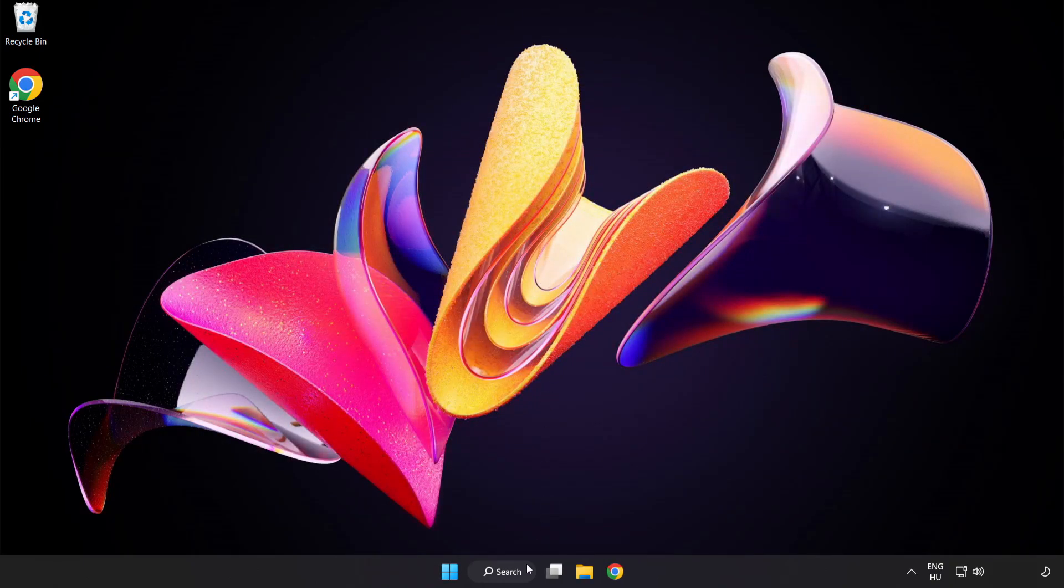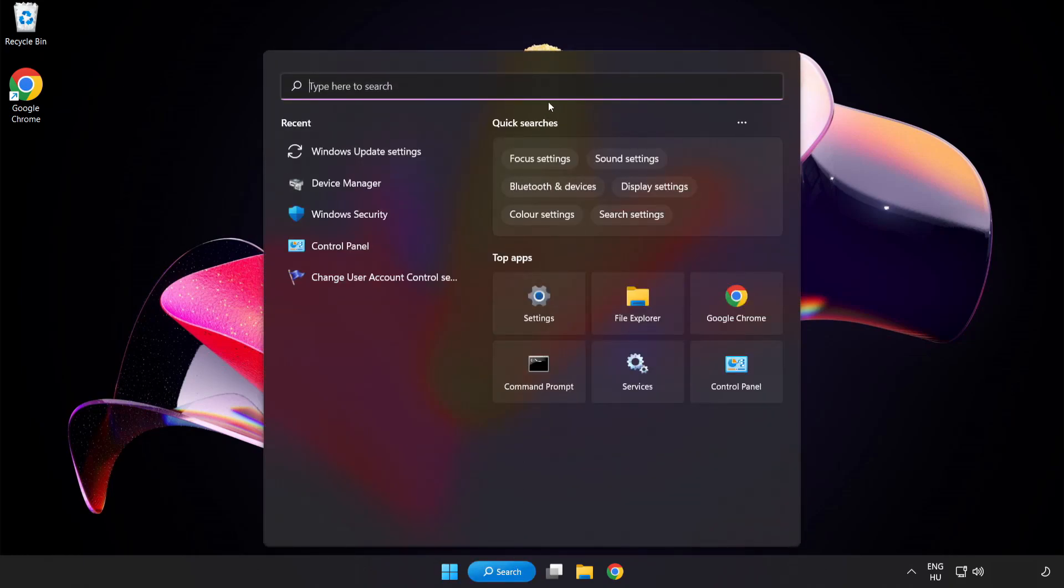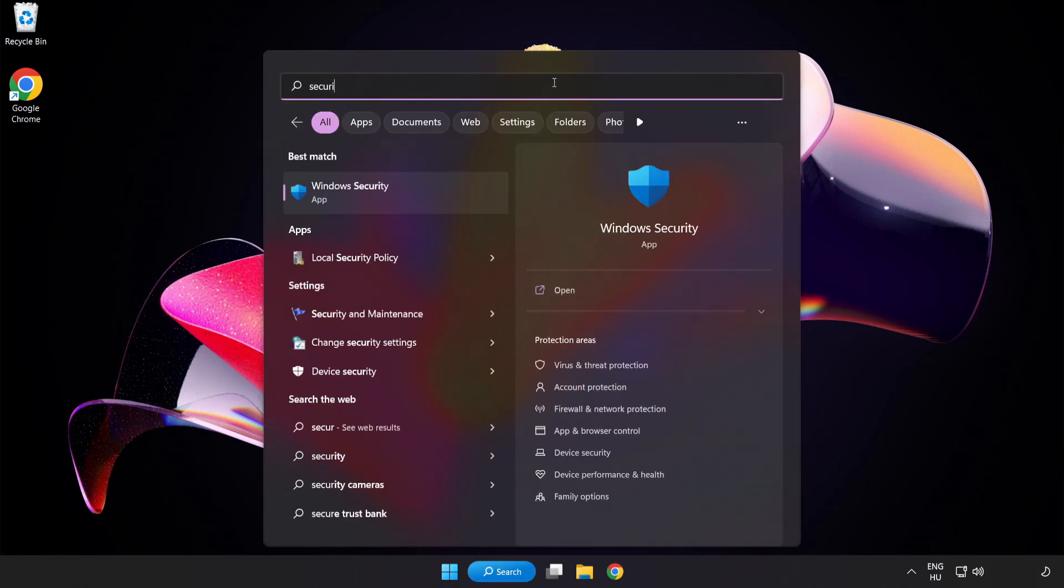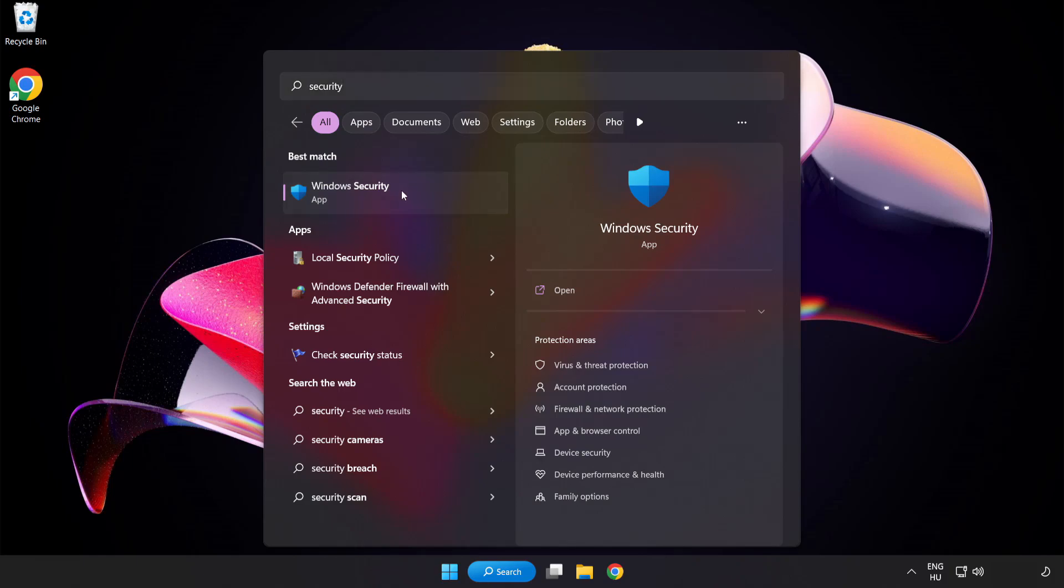Click search bar and type security. Open windows security.